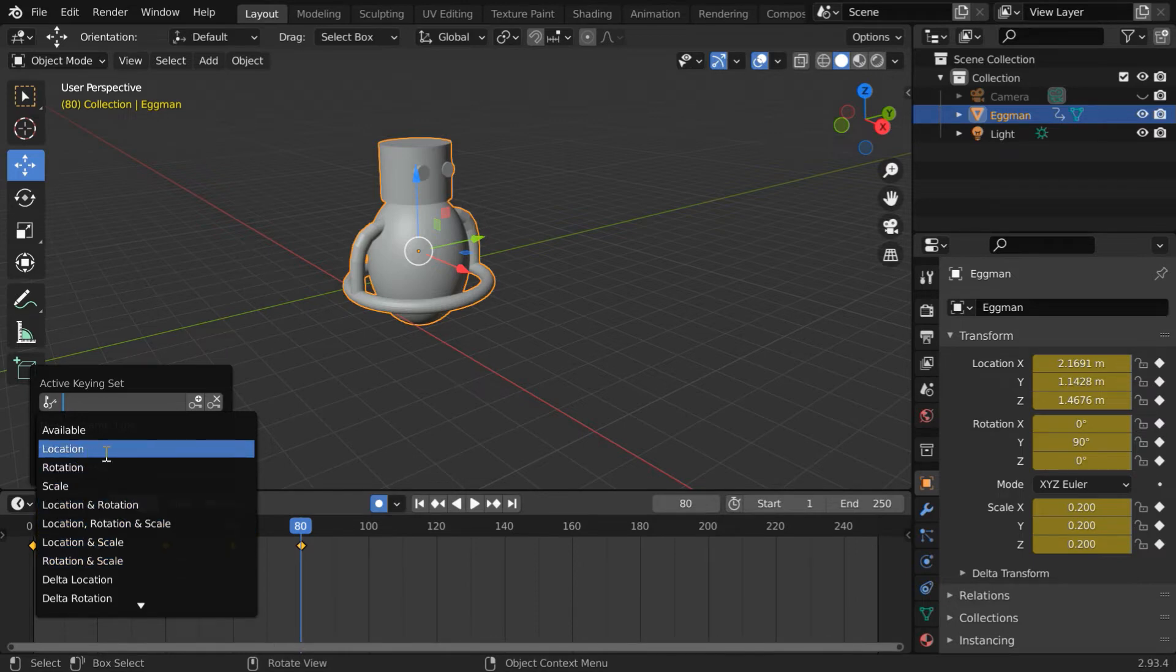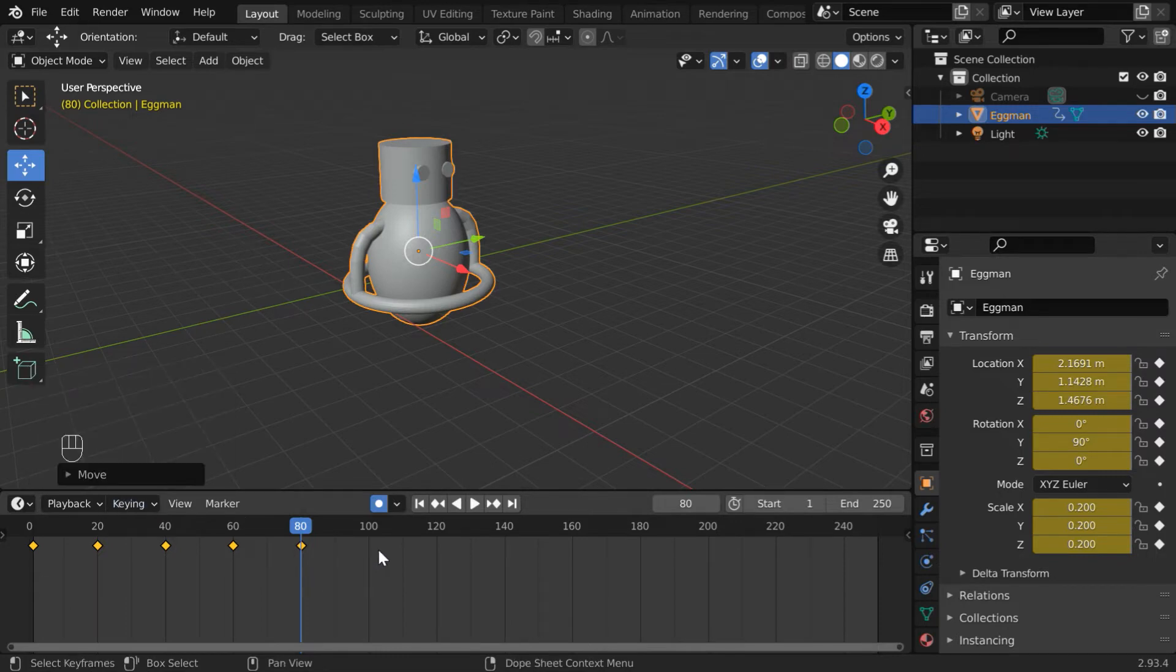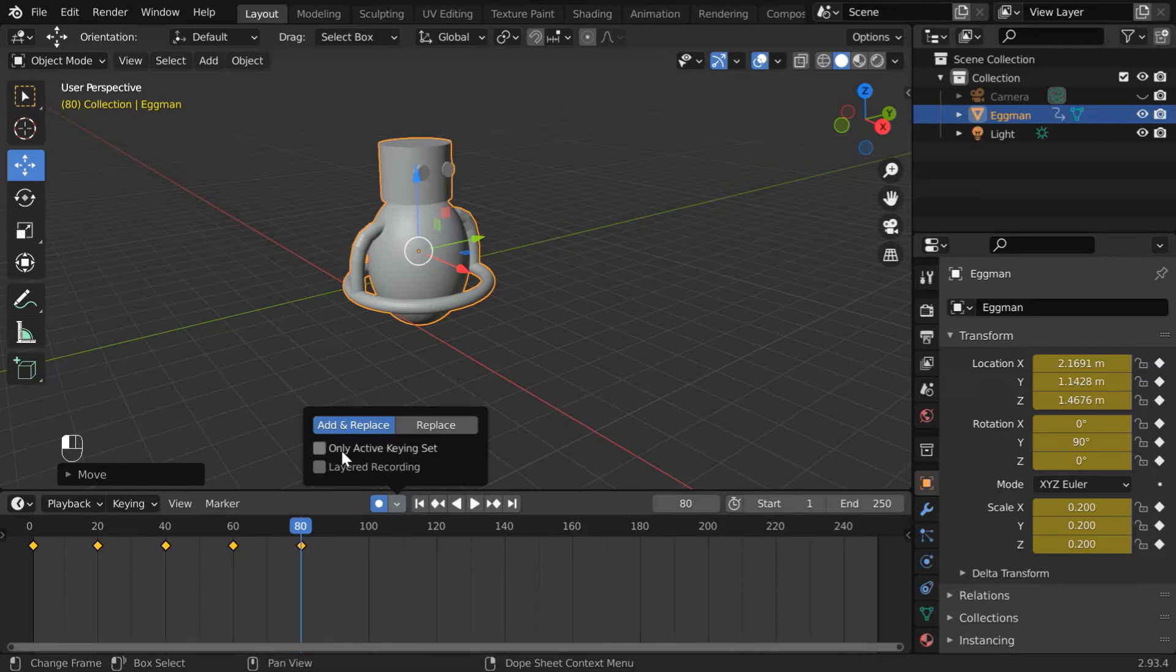Let us select only location, so Blender will auto-insert only location keyframes. Then, we have to also click on this arrow button. And in this menu, we have to enable this active keying set.